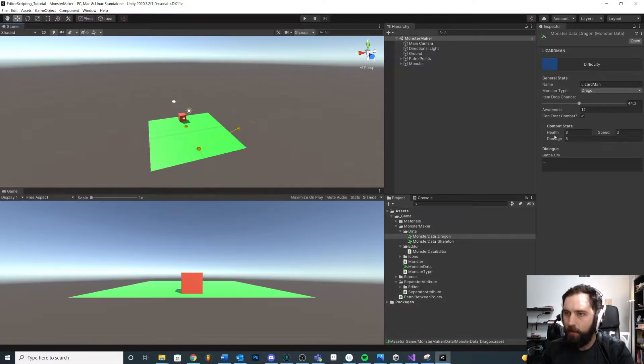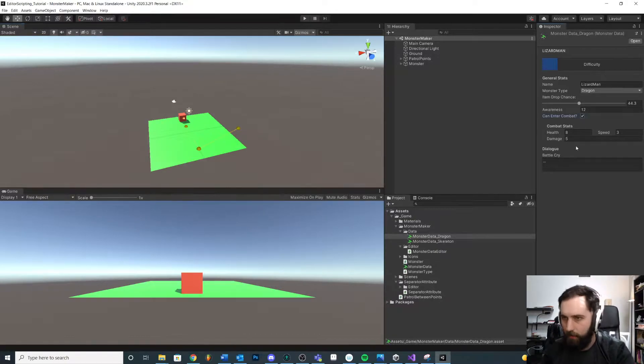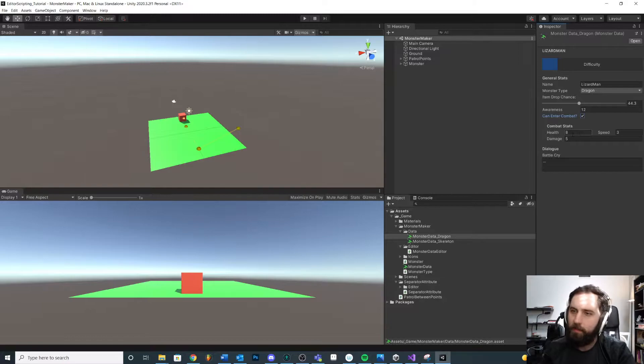For example, what if we want to randomize our stats here? As a designer I'm like, yeah, give me a starting point. Click, click, click. Okay, I kind of like this, and then I can poke around here.